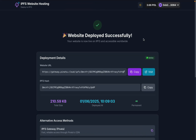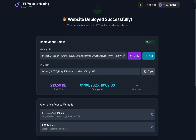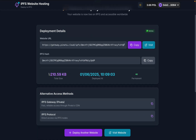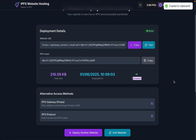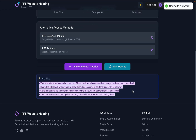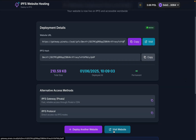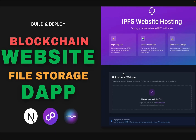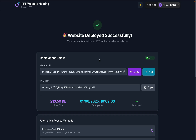You can see the entire deployment details — your site is deployed successfully. You got the URL, the IPFS hash, the file size, the date of deployment, and it's set to infinity. Whatever file you've uploaded is going to be on the IPFS distributed network forever. You can copy the URL, visit the site, or copy it from the gateway. I'll click here and the file I uploaded is now open on IPFS — that's how you deploy any type of file on the distributed network.